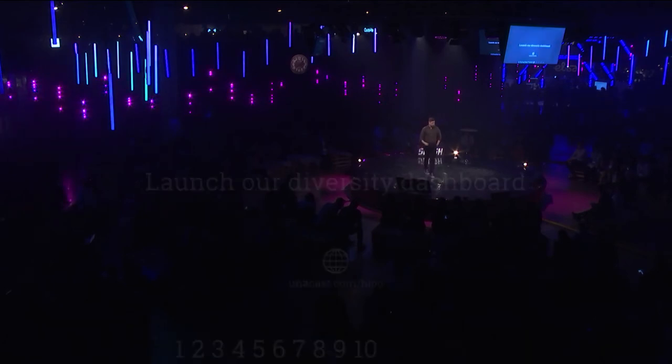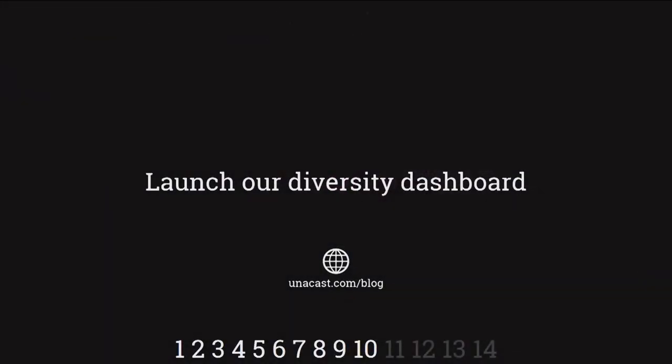Then we launched our diversity dashboard, again, showing the world how we're doing, where we are doing well, and where we're doing not so well, but daring to be transparent.